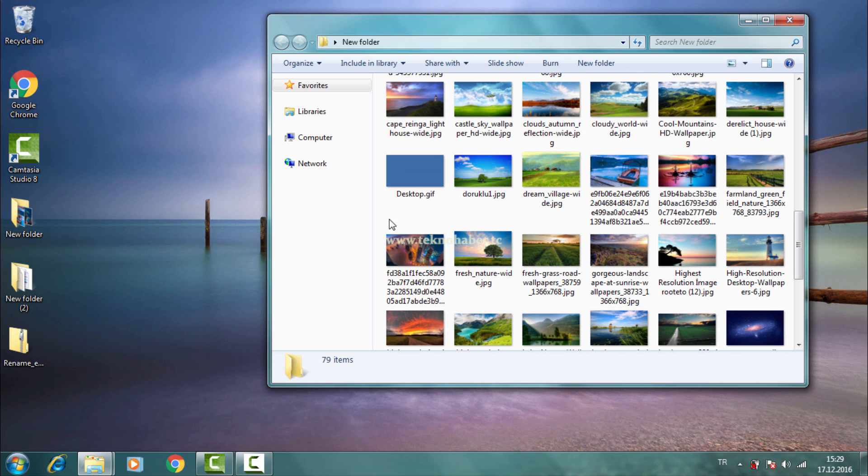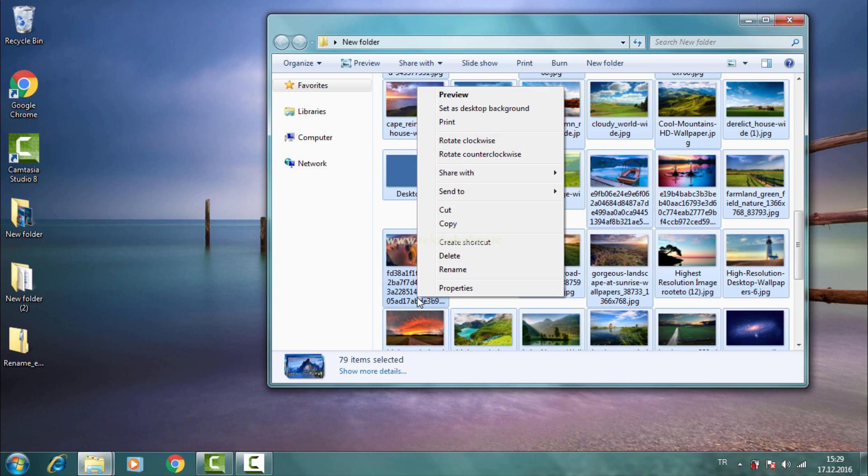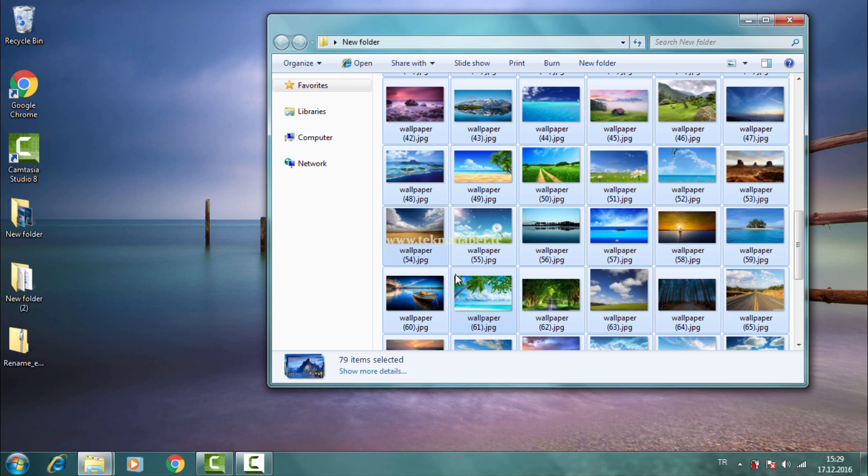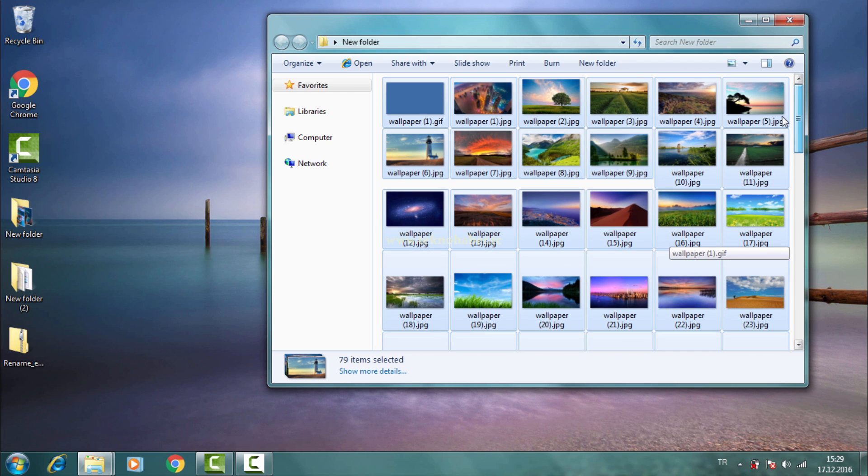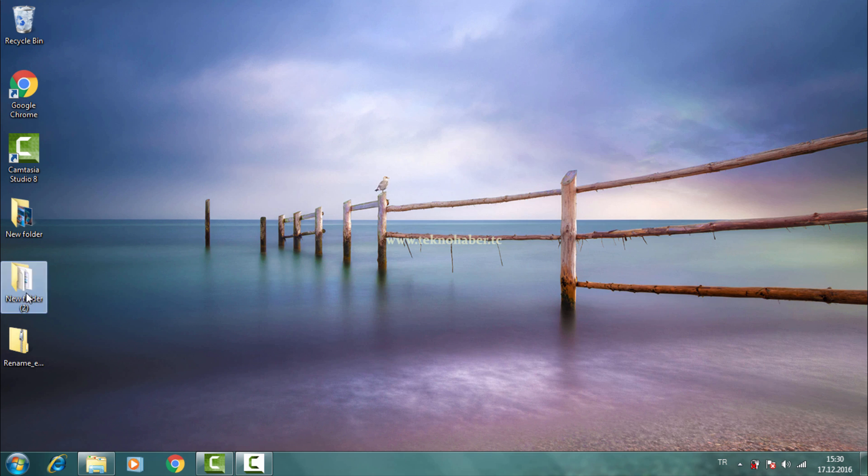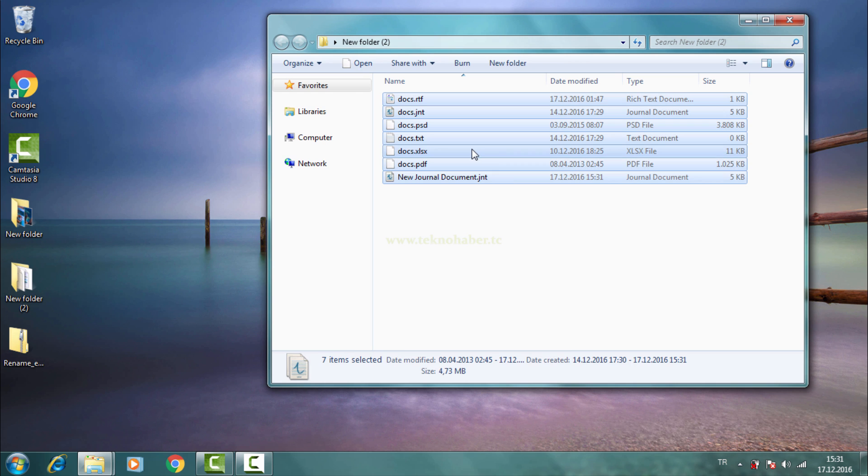As you see, we have 79 wallpapers in a folder. To select all of them, I use Control+A keyboard shortcut and rename one of them. All the wallpaper names changed, but there is a problem: all the names include parentheses. If we try to bulk rename files in different extensions, the same brackets appear again.